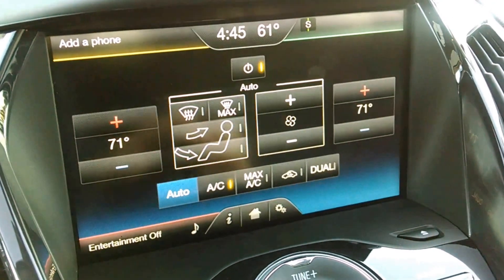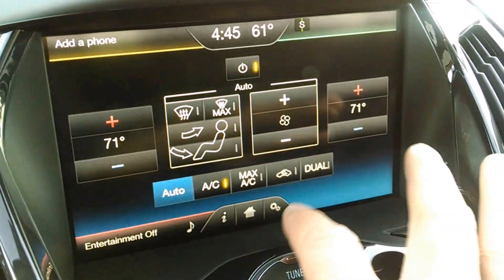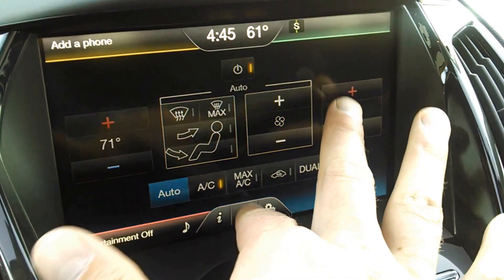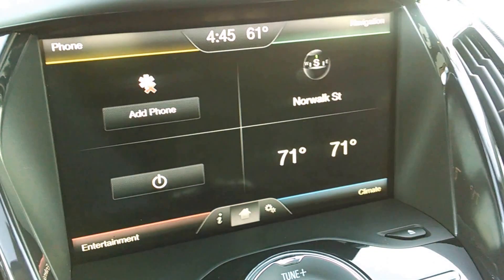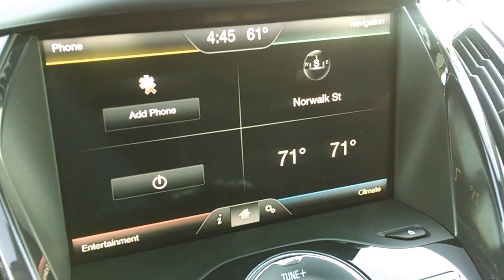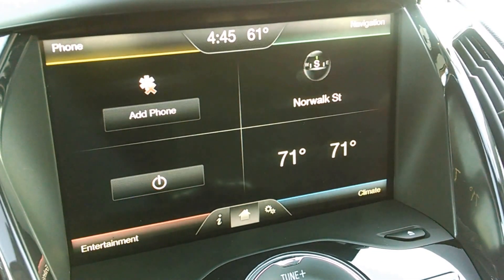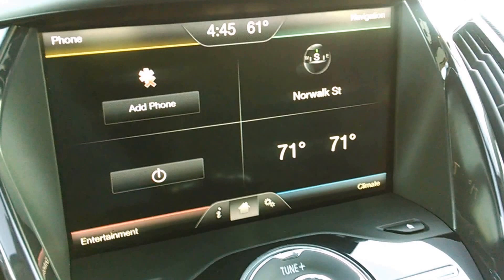That's actually a pretty intuitive layout because it puts the main things that people are going to be using the most in the vehicle right there on one screen.